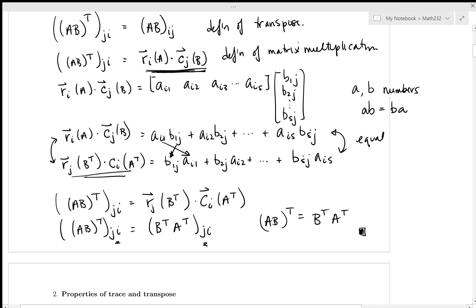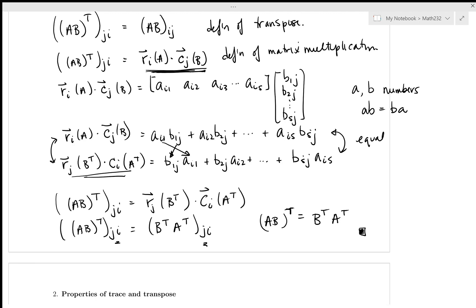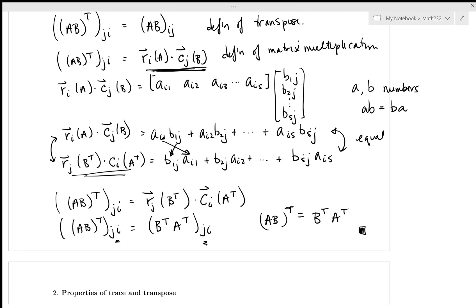It doesn't work like an exponent — you can't just distribute the transpose in. The order has to be reversed when you remove the brackets. You've now seen the proof for why that is true. That is an important property of the transpose.